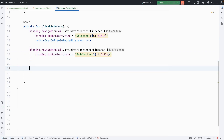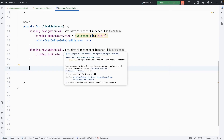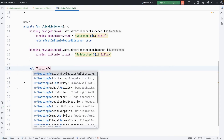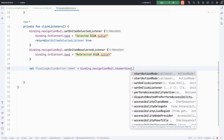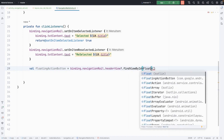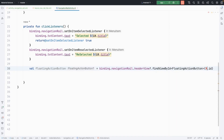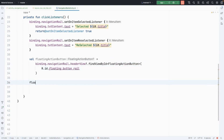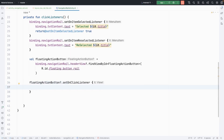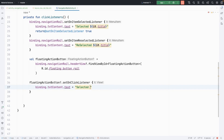Now we will set a click listener on our floating action button. It's easy — we do: val floatingActionButton = binding.navigationRail.headerView?.let { it.findViewById<FloatingActionButton>(R.id.floating_action_button_rail) }. Then floatingActionButton?.setOnClickListener — when clicked, we update the text to show "Selected Home FAB". Alright, now let's run the application and see if it works as expected.